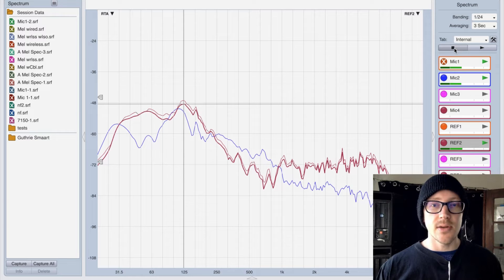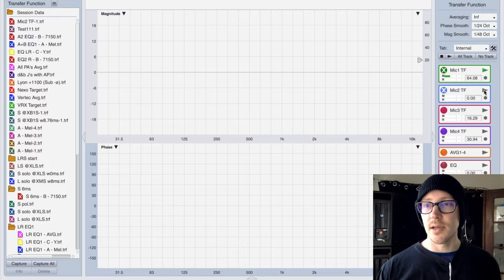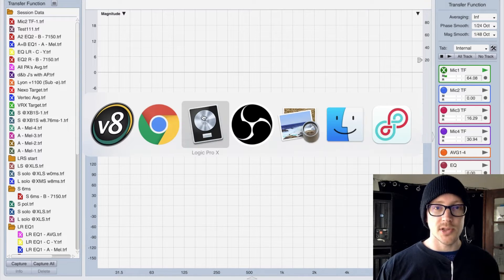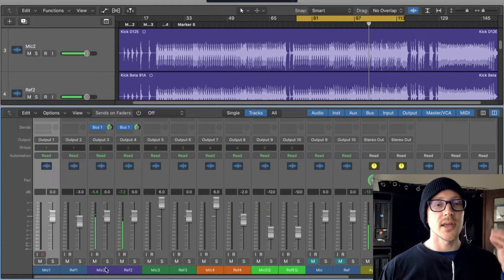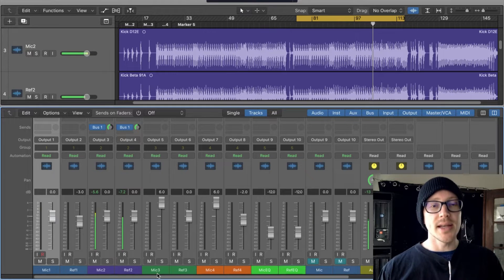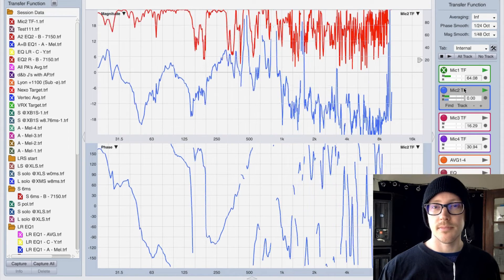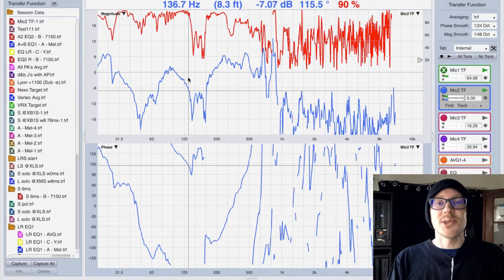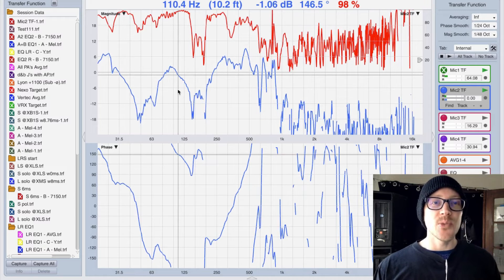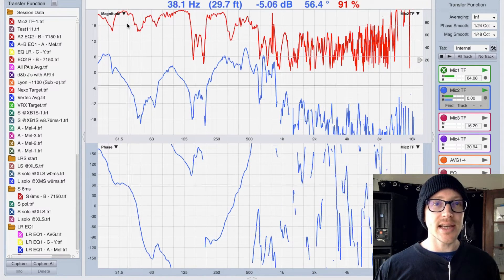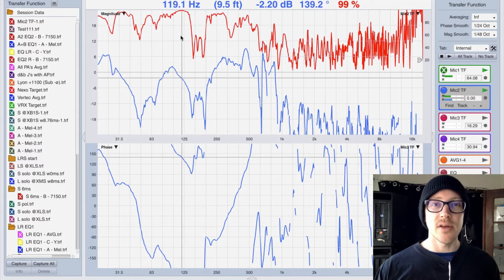Now let's look at what I was really interested in — the transfer function. I've set it up so that in Logic, the D12E is the measurement signal and the Beta 91A is the reference signal. I'm going to hit play on those. I'm super happy this is working since this is one of the first times I've tried it. We have a measurement here and coherence is actually pretty good through here.